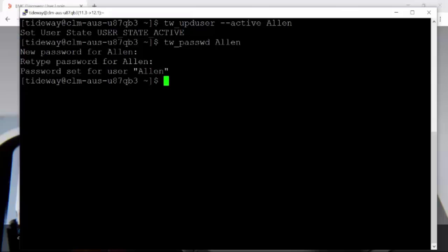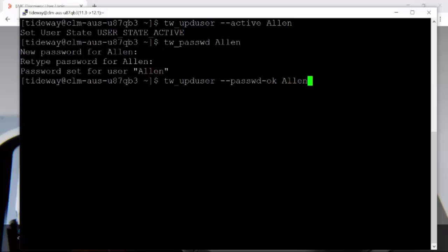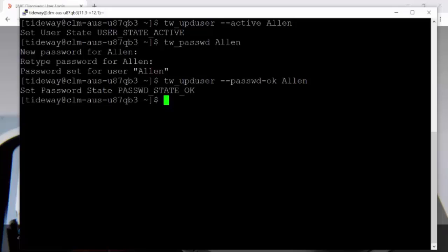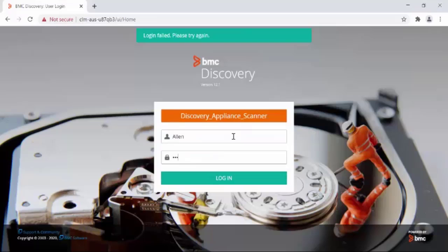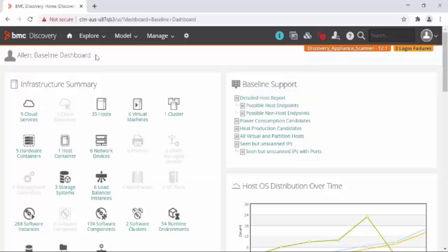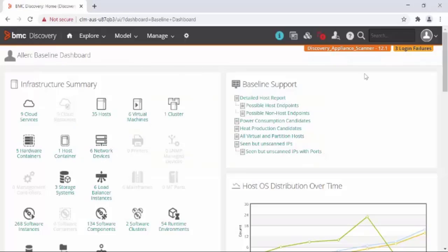Once the new password is set, it is recommended to update the user Alan again with the password_ok option. Alright, now let's log in to the Discovery appliance with Alan and the new password. As you can see, the access is successful.